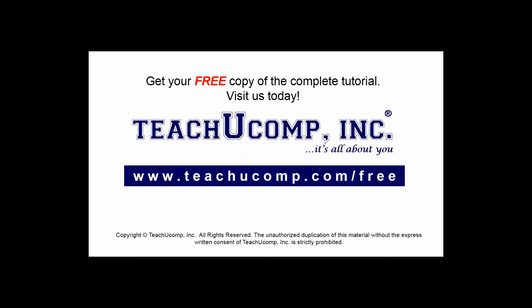Get your free copy of the complete tutorial at www.teachucomp.com/free.